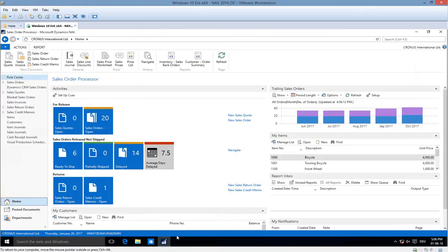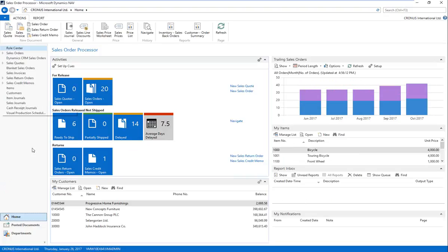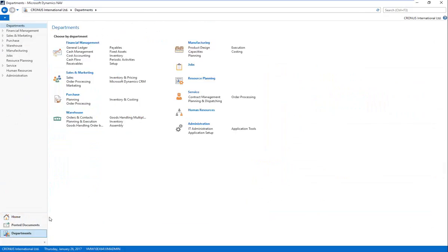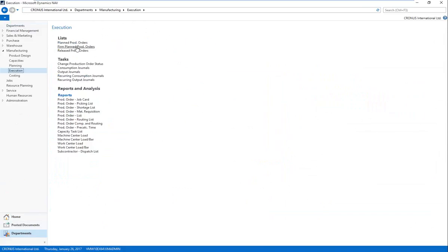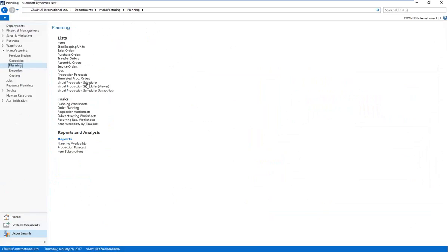So now I'm in my NAV role center. I like to start here to give you a sense of full integration. I'm navigating to my departmental menu and going to my manufacturing module. Before I go to the Visual Production Scheduler, you can see under my execution list I have my planned, firm planned, and released production orders. These are what we're providing a visual front end for inside the VPS. Let me go ahead and open up the VPS.